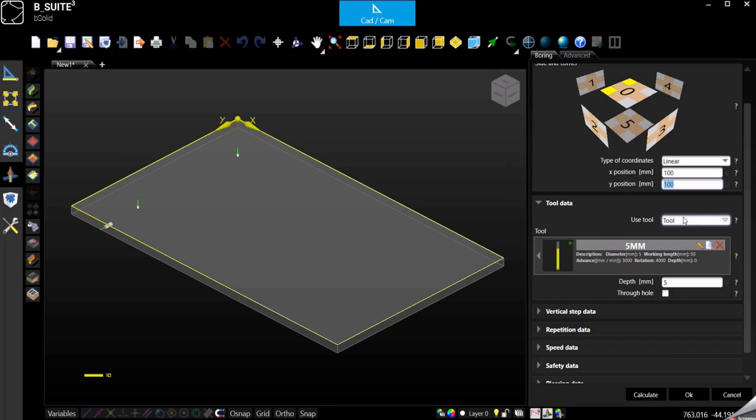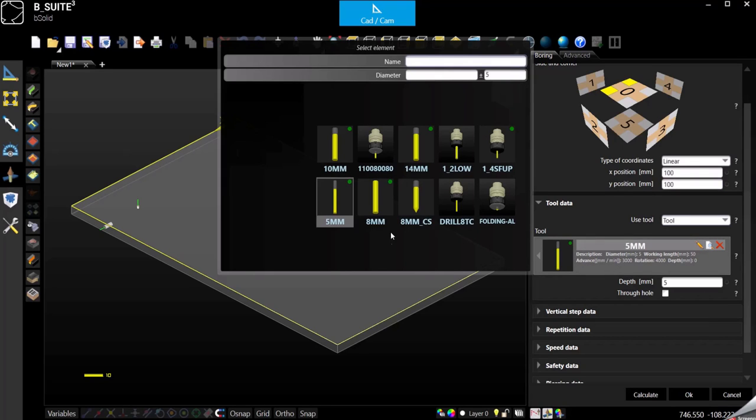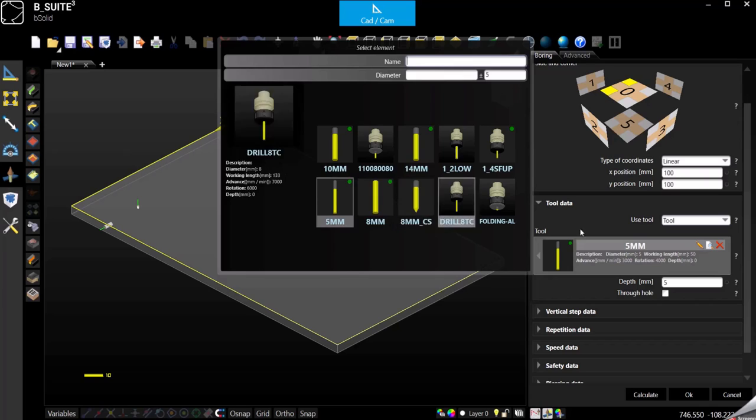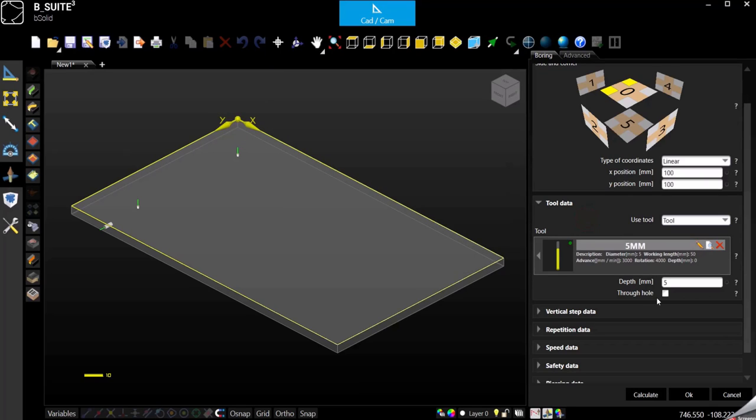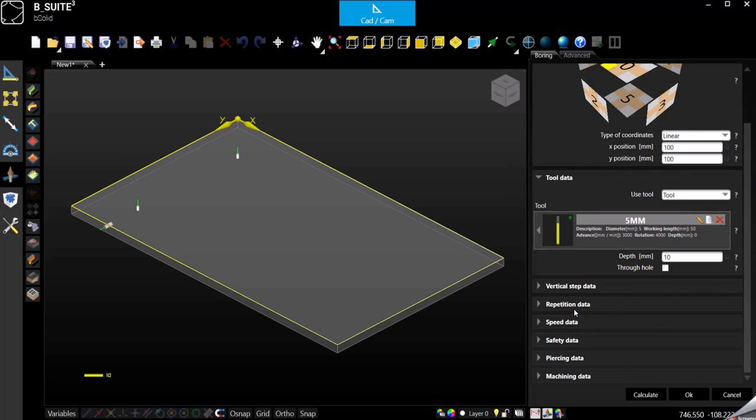And then of course again the tool. If we want to go with the five or we can use whatever other tool we want, depth 10 or whatever it is. And here we can go directly on the repetition tab.